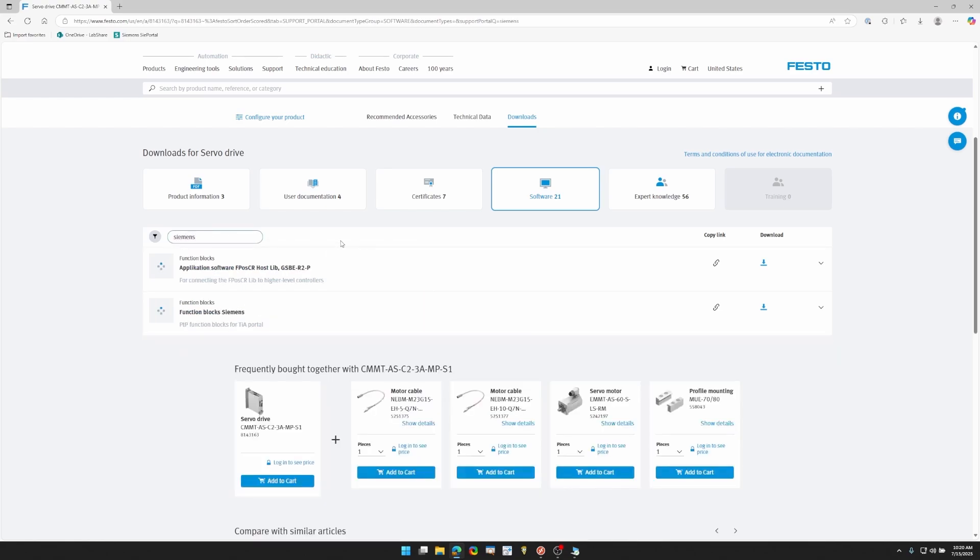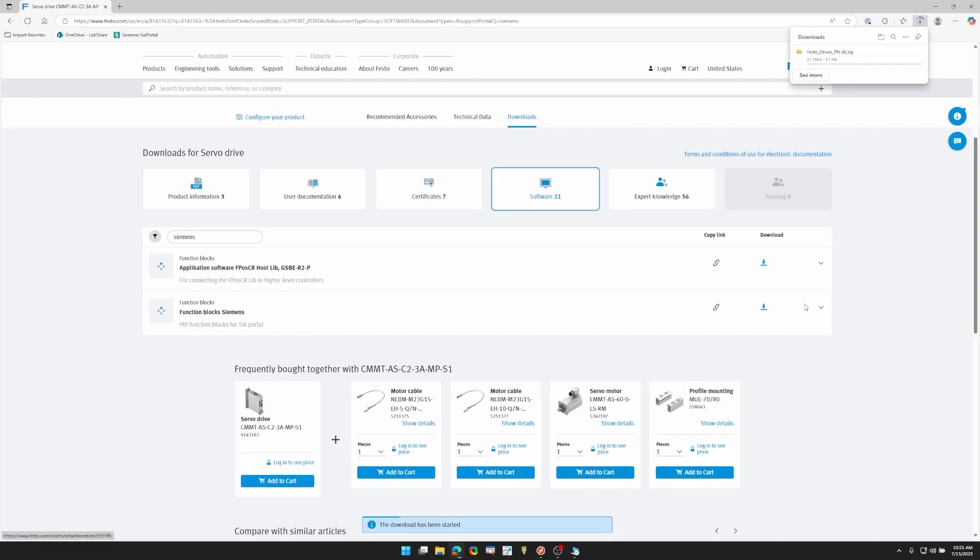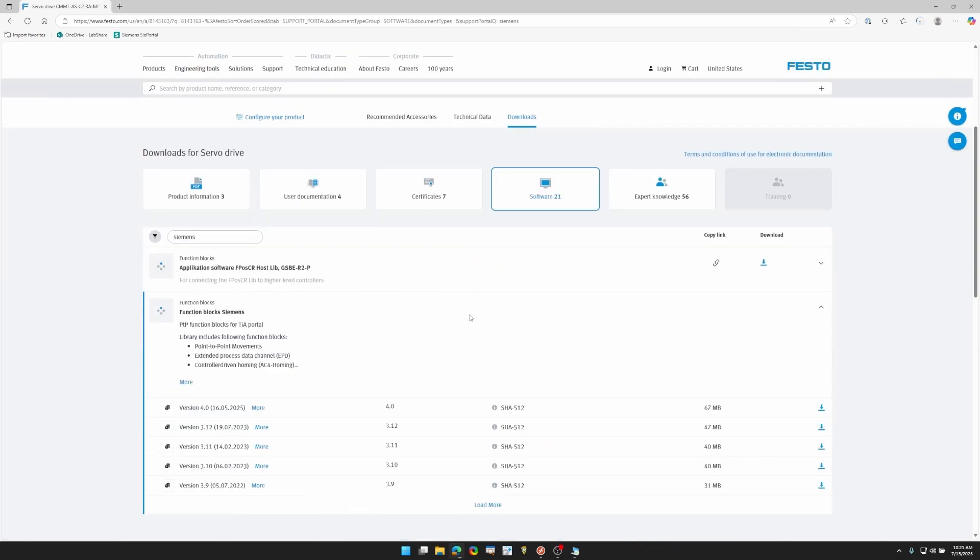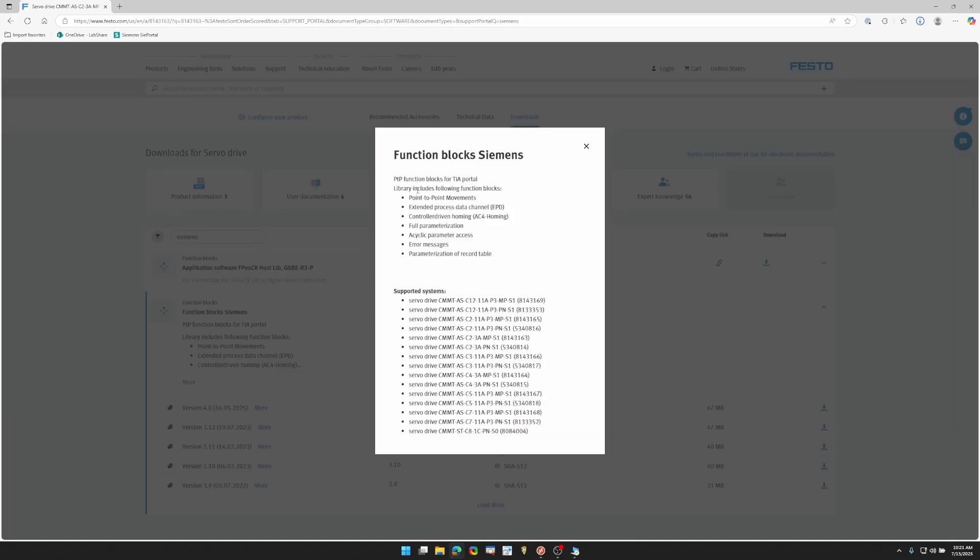Then you want to go in the filter and type Siemens. That way you can find all of our software and app notes for Siemens. So there's the function block library, which we can go ahead and download. Some of the function blocks that you can see here are point-to-point movements, extended process data which lets you pass force and other process data to the PLC. We have a homing function block, but today we're going to focus on point-to-point movements.